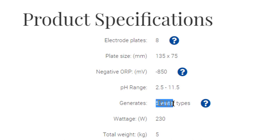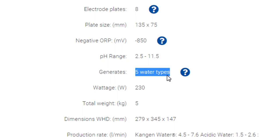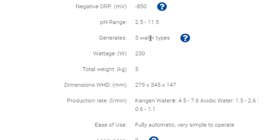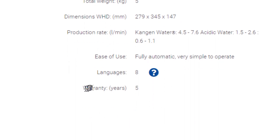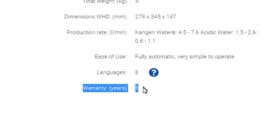Another thing to look at is the five types of water. One of our models is a starter model that has only three types. If you're trying to pinch pennies and get that really small one, just be aware it only makes three types — missing the strong acid water that kills germs on contact and the very powerful 11.5 strong alkaline water, known as strong Kangen water. But all the other Enagic water ionizers produce all five water types. Also look at the warranty: the K8 and SD501 models have five-year warranties, while other products have three-year warranties.